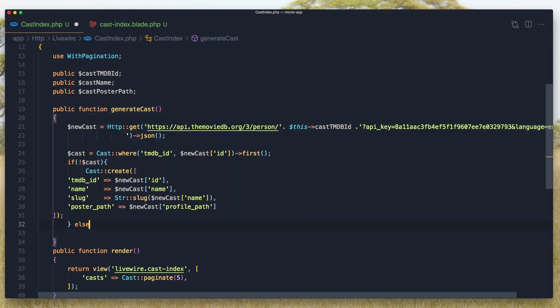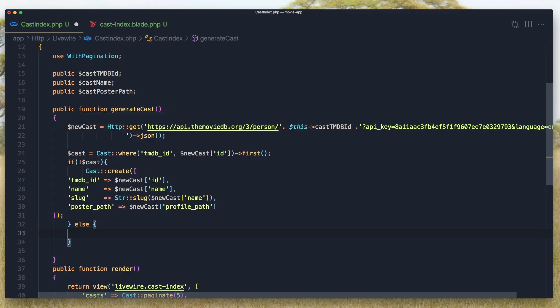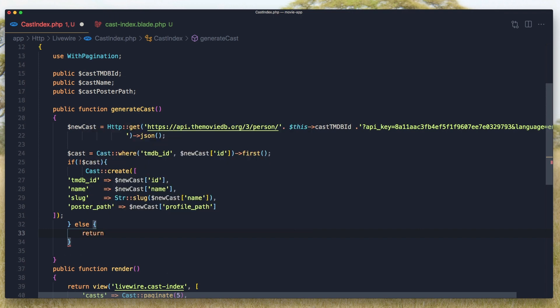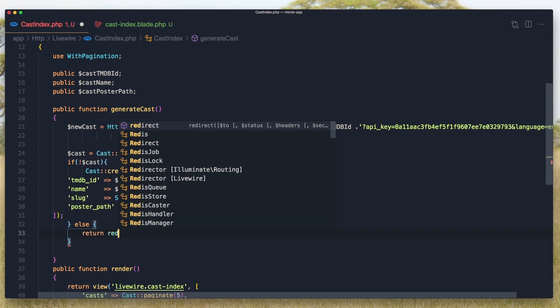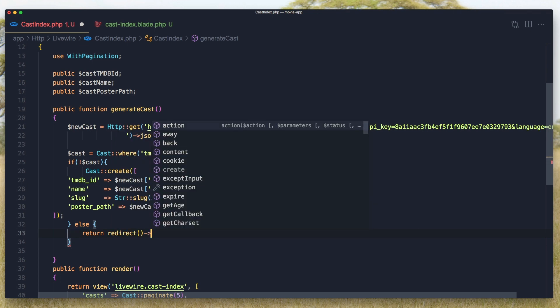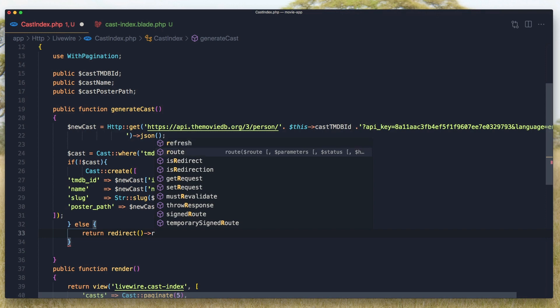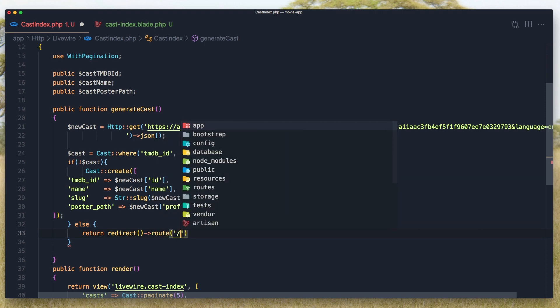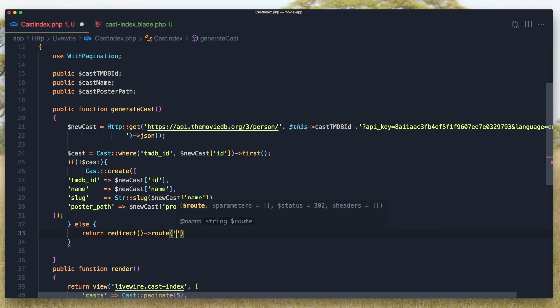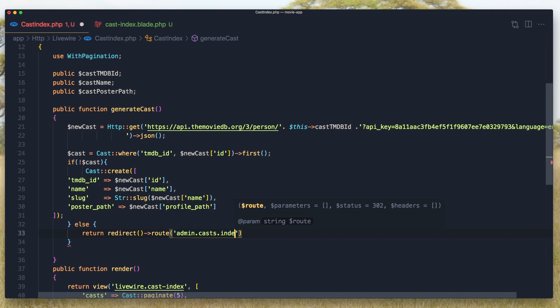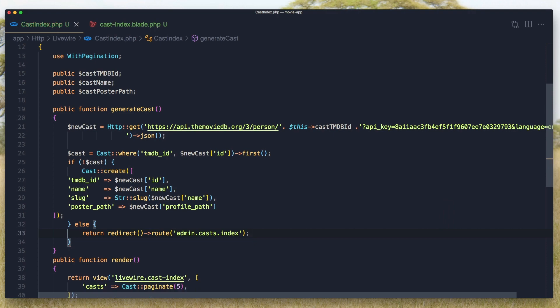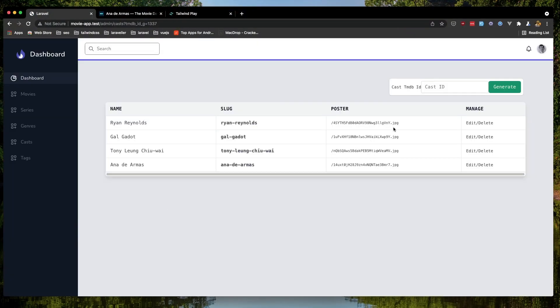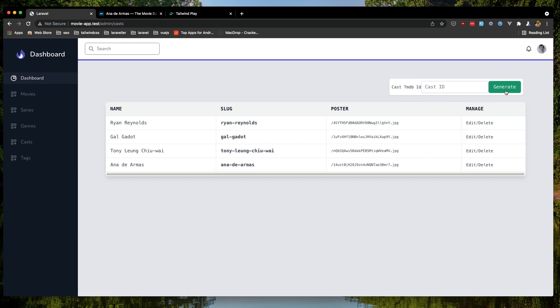Else, return and redirect to route which is admin casts index. And save. Trade this one. And we redirected back.